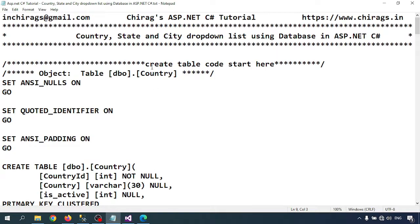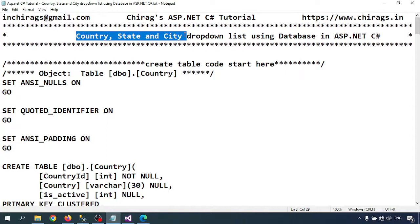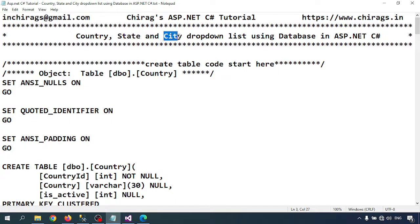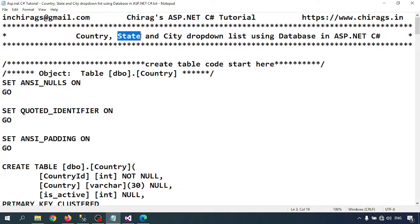Hello everyone, welcome to Chirac's ASP.NET tutorial. In this video we are going to learn how to create a country, state, and city cascading dropdown list using a database in ASP.NET. When I select India, it will show all the state names. When I select a state, it will show the city names. All three things are connected to each other.